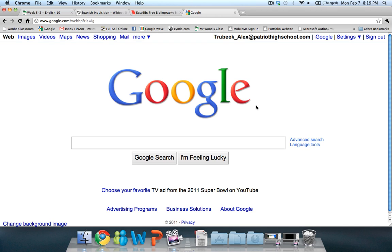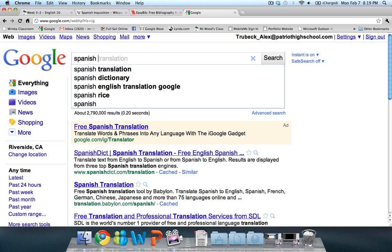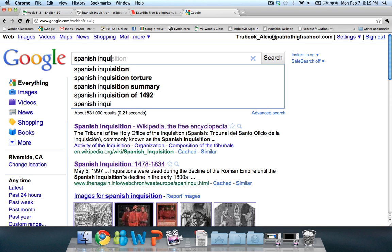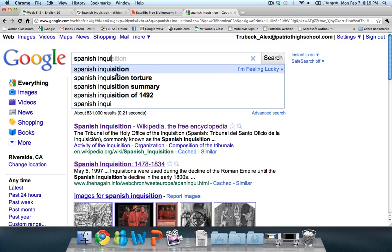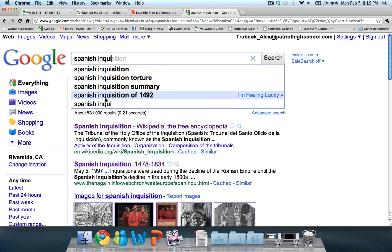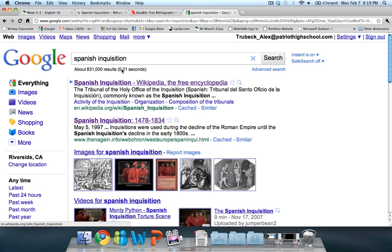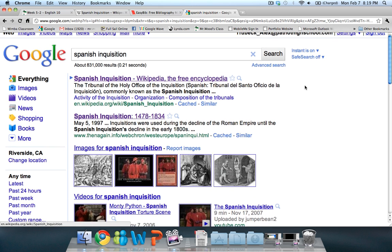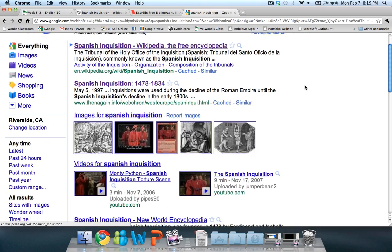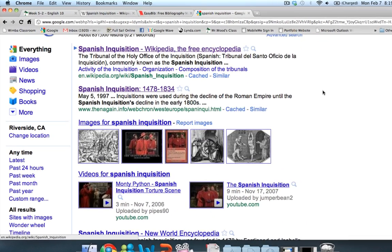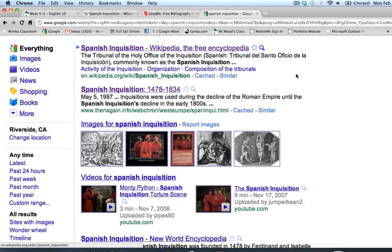I'm starting here with the almighty Google.com, and I'm going to go ahead and type in the Spanish Inquisition. The search results come up with some of the most common search terms, so I'll go ahead and pick Spanish Inquisition. When you first do a search, look on the first page and see if any of these sources will help us with our paper.